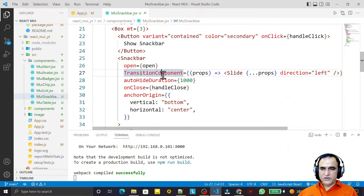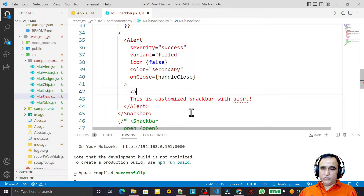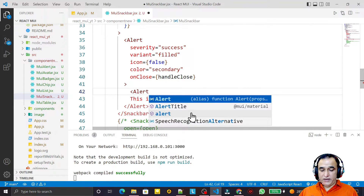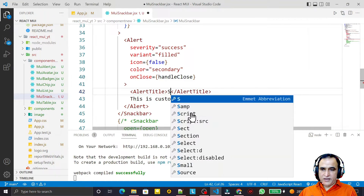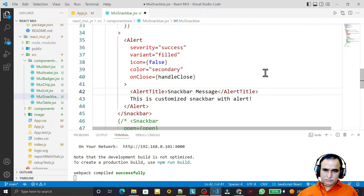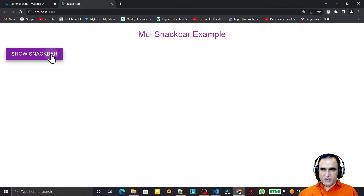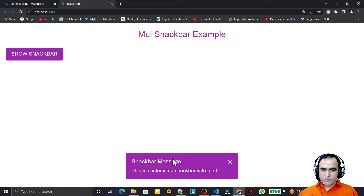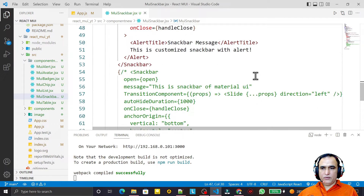One more thing: we can also add a title inside the Alert using AlertTitle. I add an AlertTitle and set the text to 'Snack Bar Message'. After saving, clicking the snack bar now shows a title 'Snack Bar Message' along with the message below it.